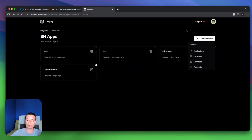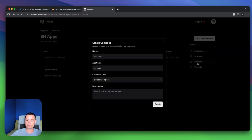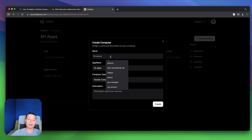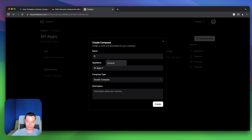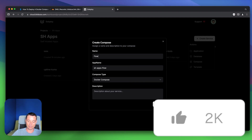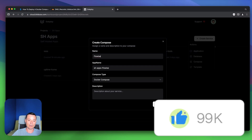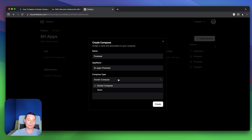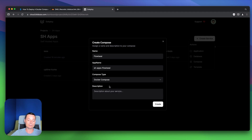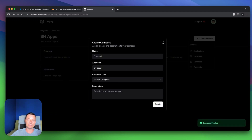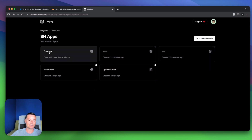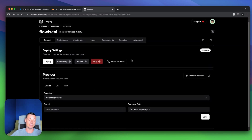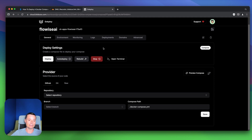I'll close this and hit Compose. Here I'll give the application a name — we're going to install FlowWise. If you don't know FlowWise, it's an AI application that can help you build chatbots easily. The compose type will be Docker Compose and I'll hit Create. Right now FlowWise AI should be here, so if you open this you'll have the interface with all the details.